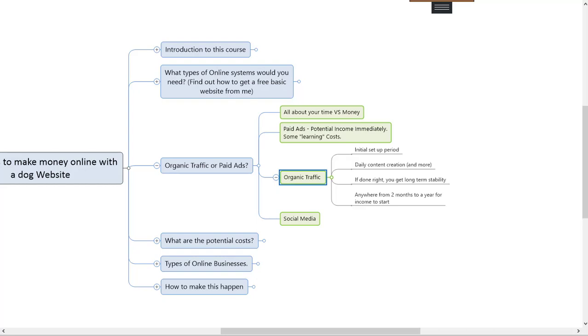The point of all of this is you're not doing a free blog, you're doing this to make money online with a dog website. First up there's three kinds of traffic: there's organic which is two kinds and that's Google traffic and social media traffic, and then there's paid advertising.